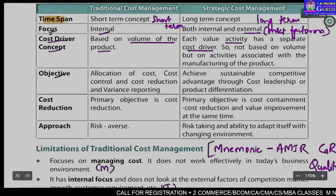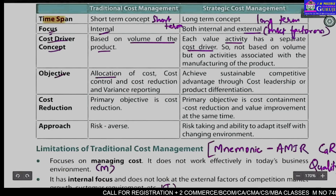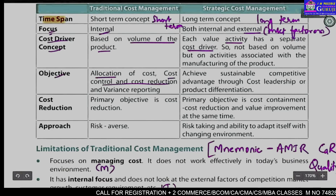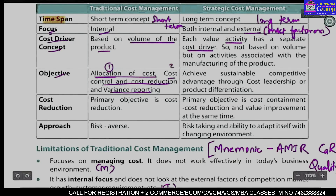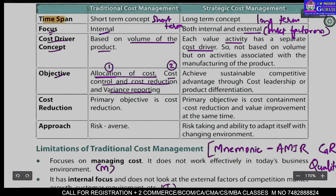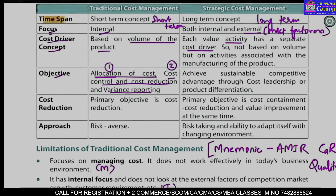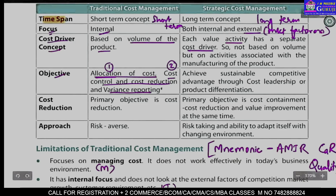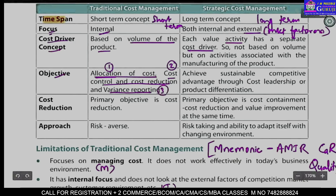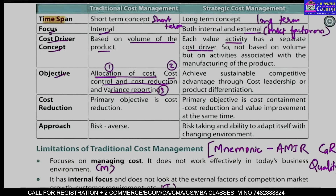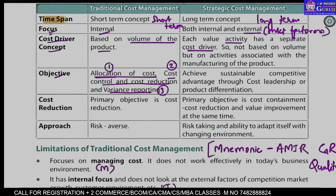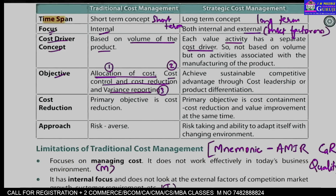The objective of traditional cost management is about allocation of cost, cost control and cost reduction, and variance reporting — so there are three main objectives: first, cost allocation; second, cost control and cost reduction; and third, measuring the difference between standard cost and actual cost. The entire traditional cost management only focuses on these three things.